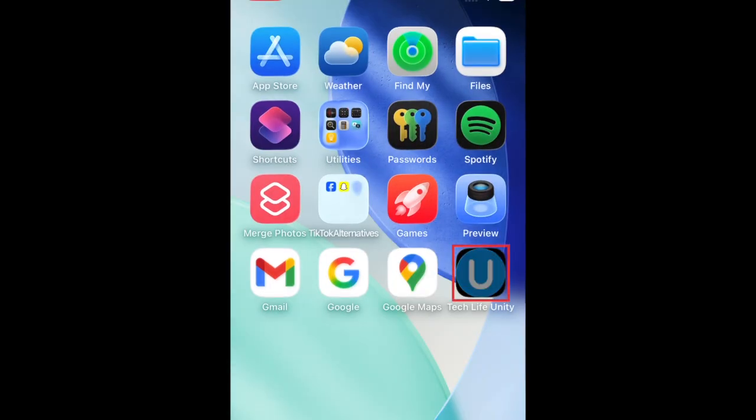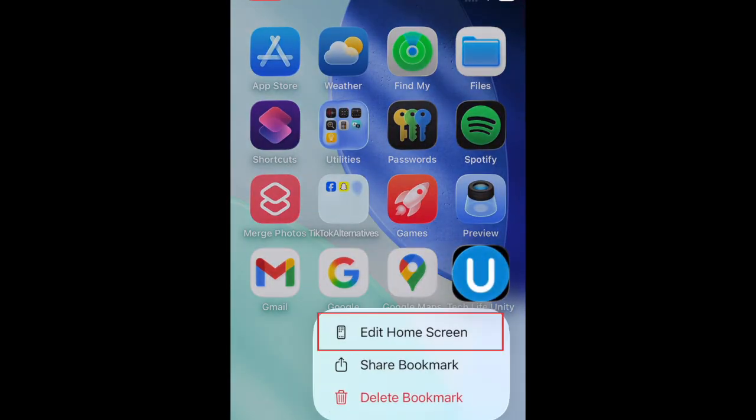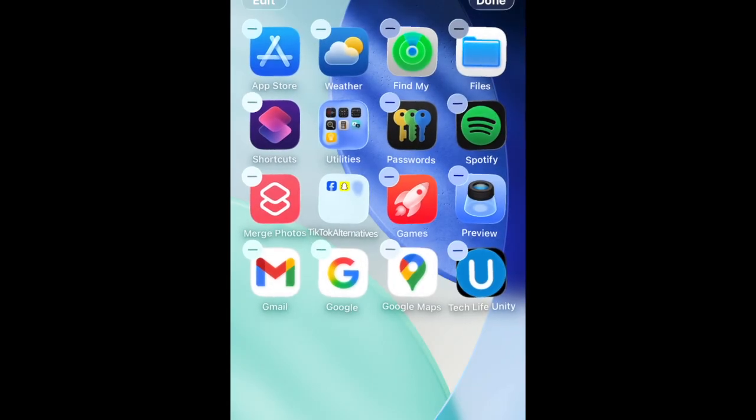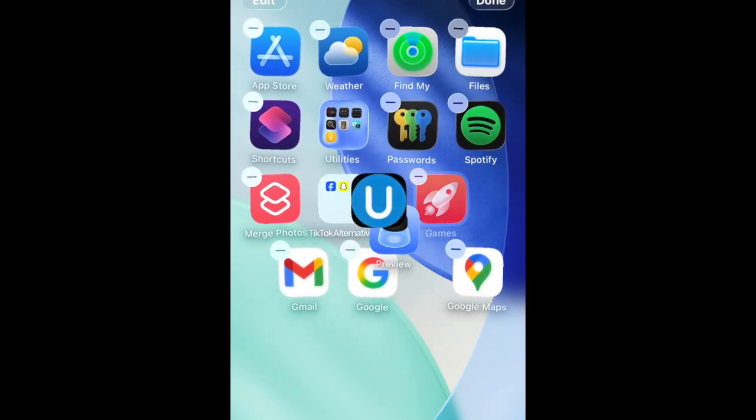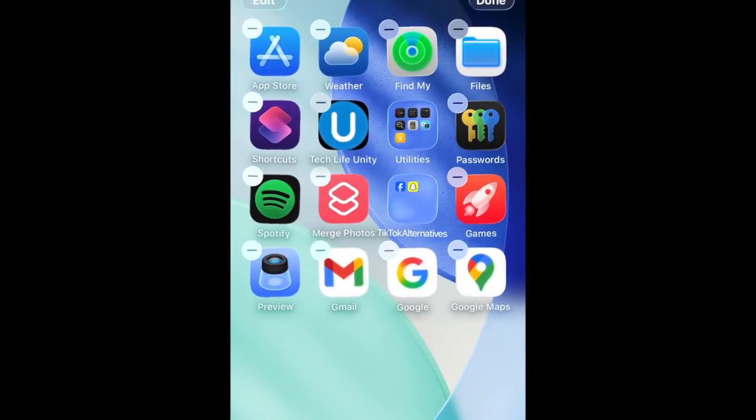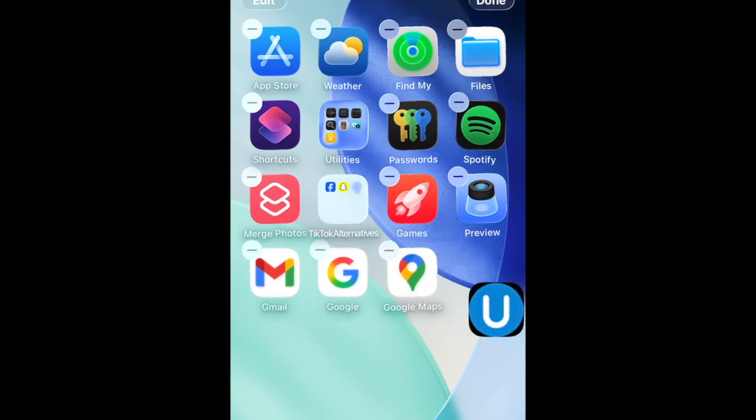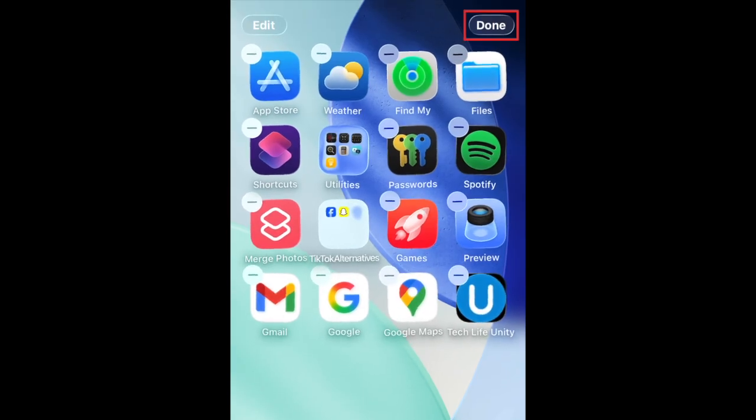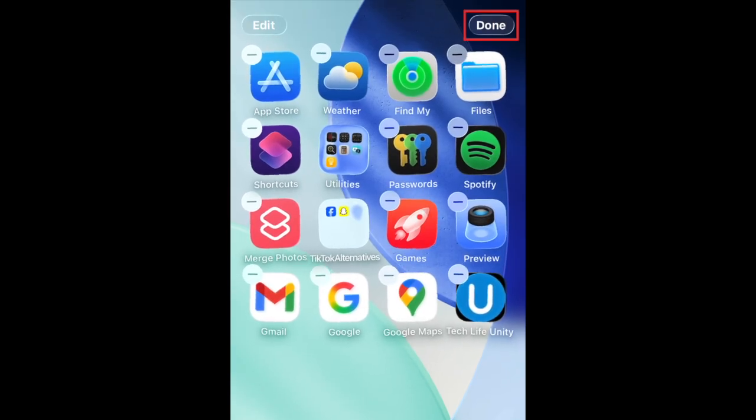You can then hold down the icon and select Edit Home Screen to enable editing mode. Now you can move the icon around to place it wherever you'd like it on your home screen. Tap Done to save your changes.